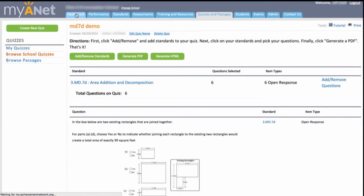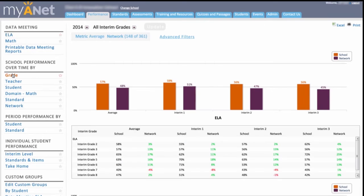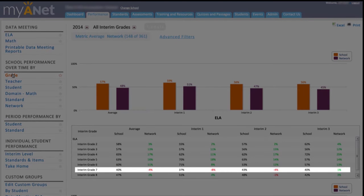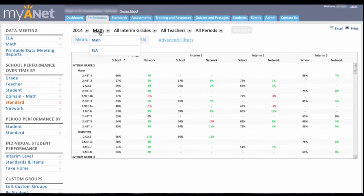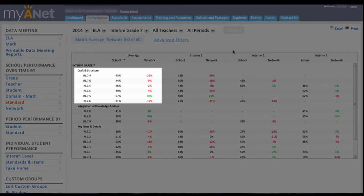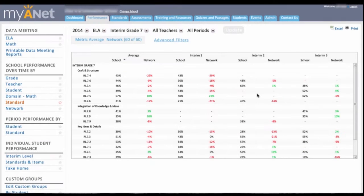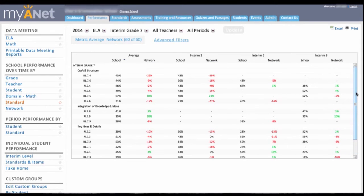Or let's say you're a principal reviewing school performance over time. Looks good, but what's going on with 7th grade ELA? Digging deeper, it looks like standards related to craft and structure are an area of particular concern. You make a note to ask your ELA lead about this during your next check-in — maybe she should be spending extra time with the 7th grade team or attending their planning time.